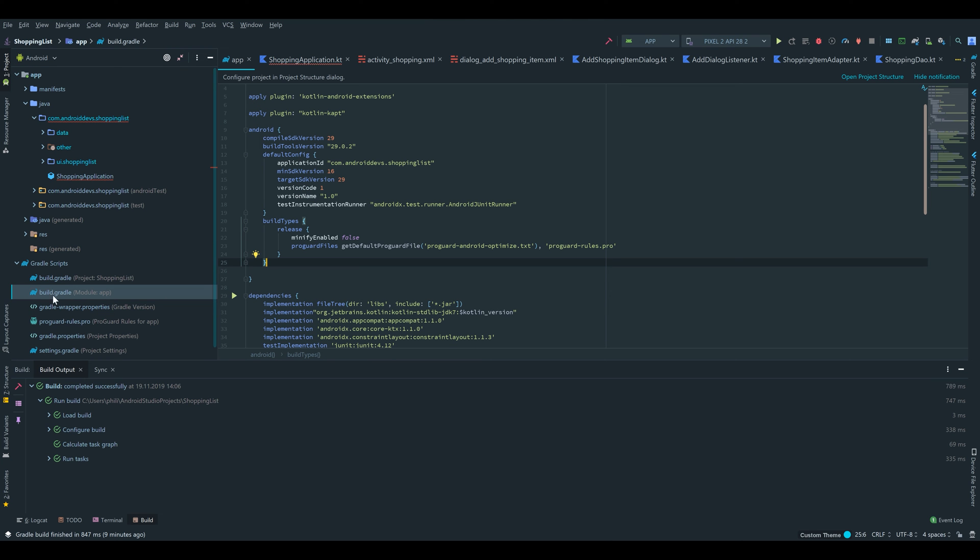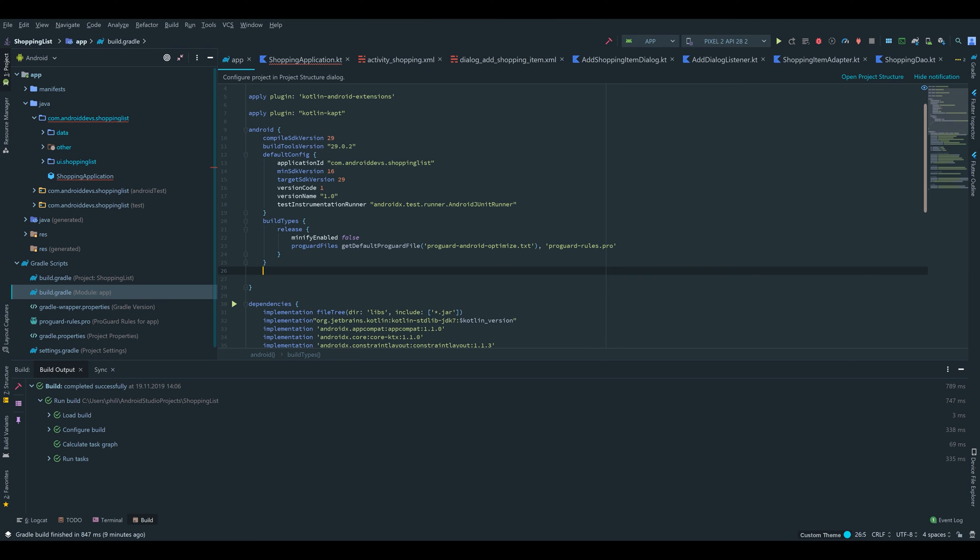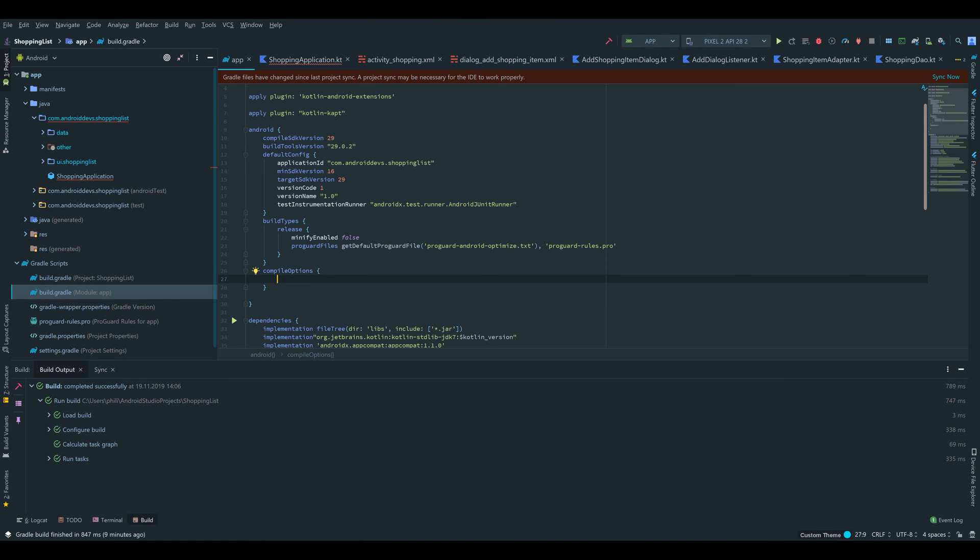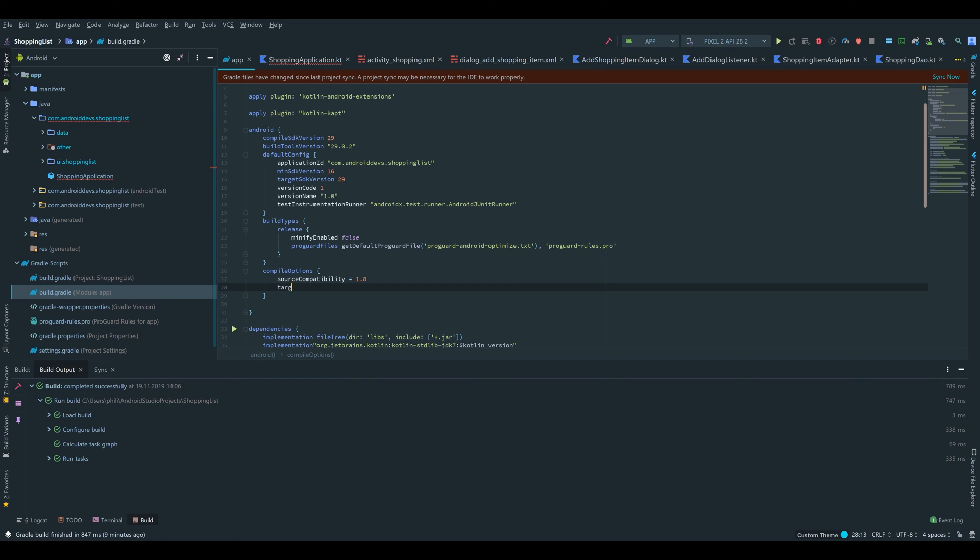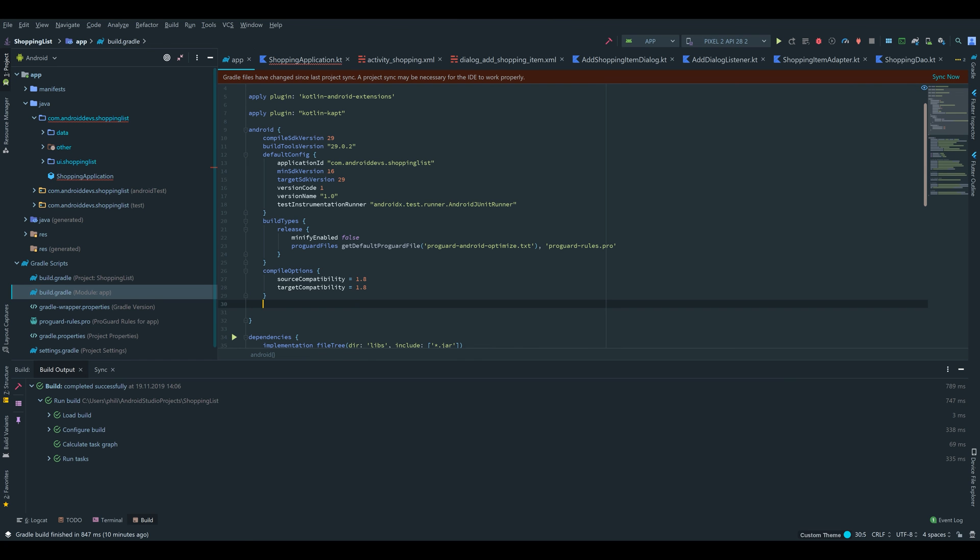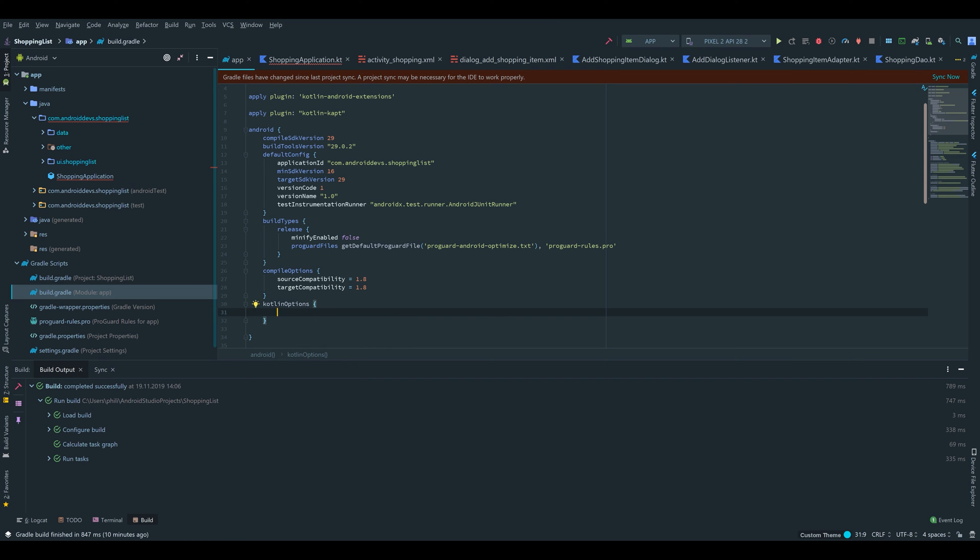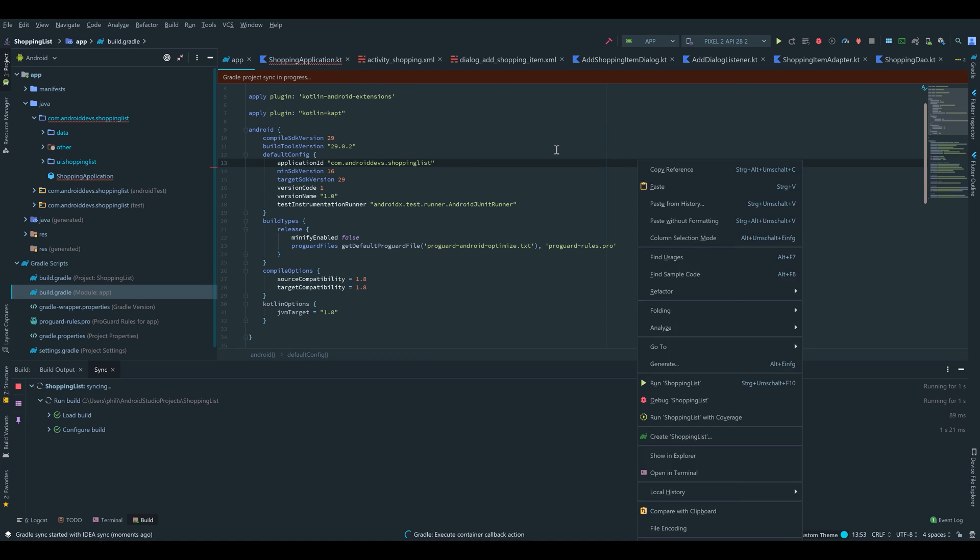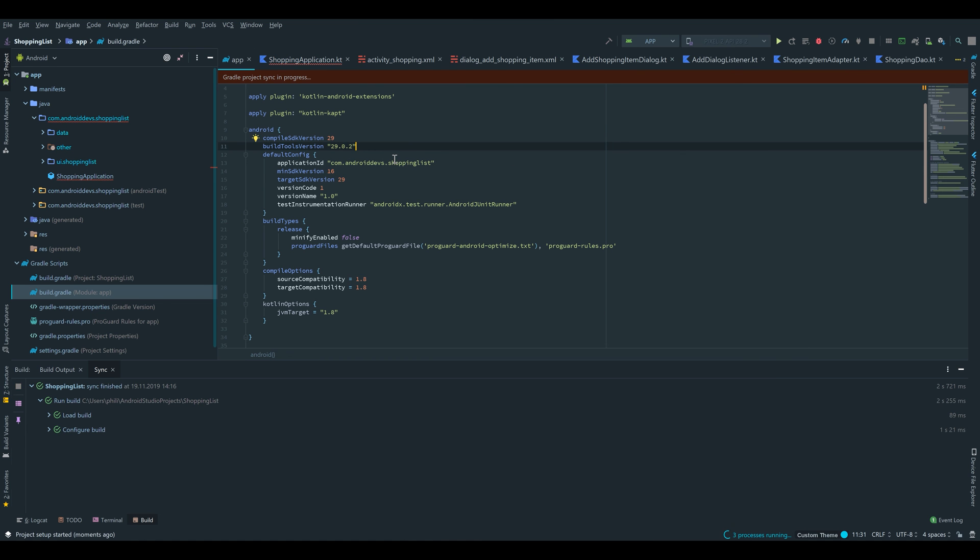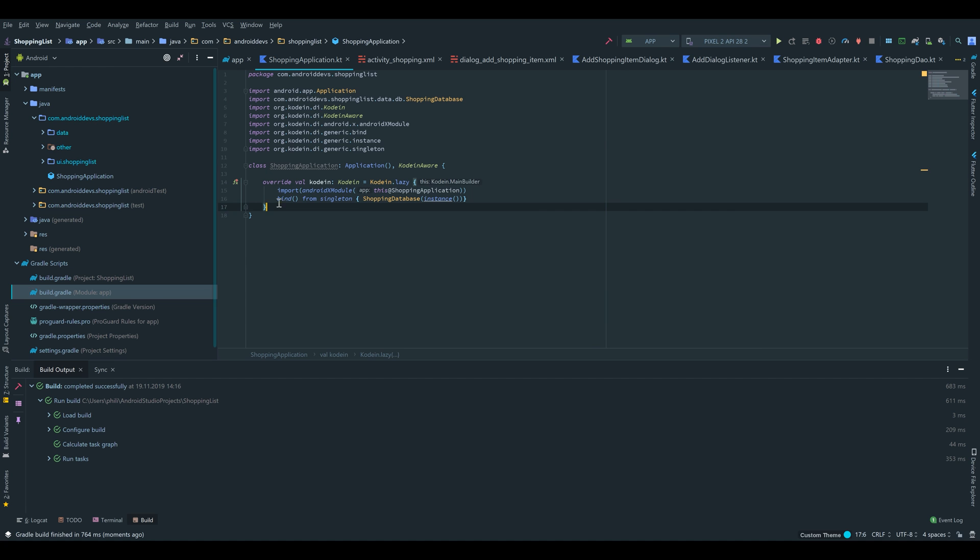For that we have to go under our build.gradle file and after that build types block, provide compile options. Inside that, source compatibility is equal to 1.8 and target compatibility is also equal to 1.8. After that we have to write kotlin options and write JVM target is equal to 1.8. Then we click on sync now and after that the error is gone.